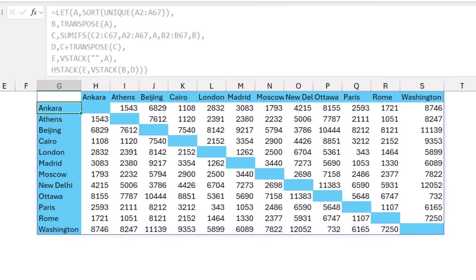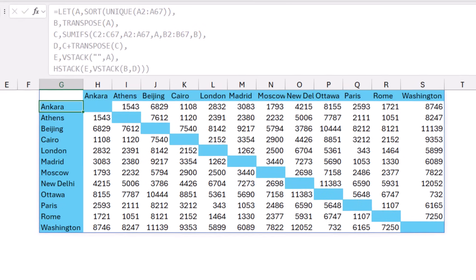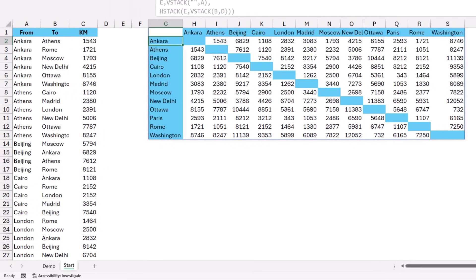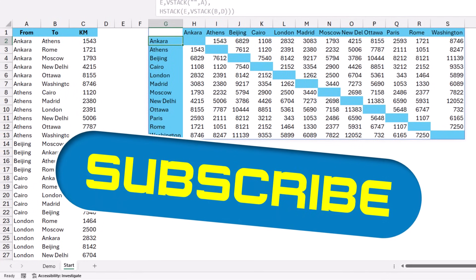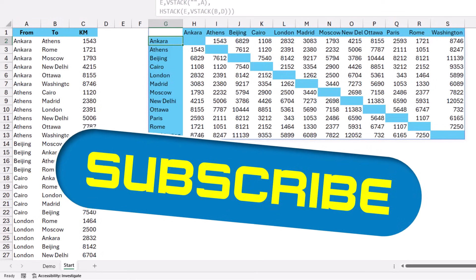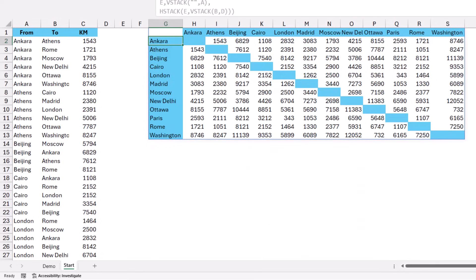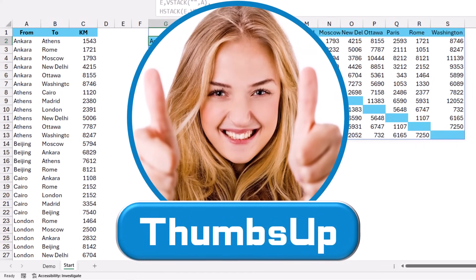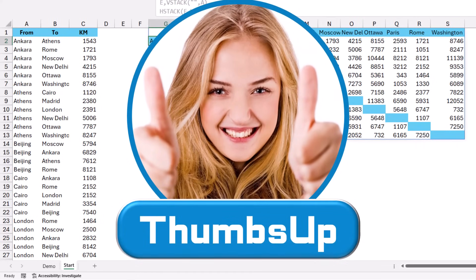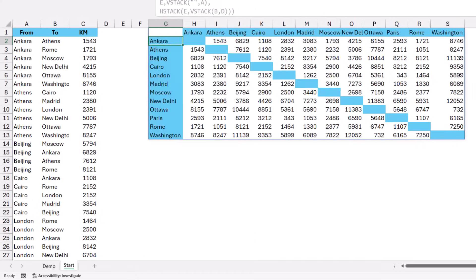Hitting Enter gives exactly the result I'm looking for — the list successfully converted into a matrix with row headers and column headers, using SUMIFS, TRANSPOSE, SORT, UNIQUE, VSTACK, HSTACK, and the LET function.